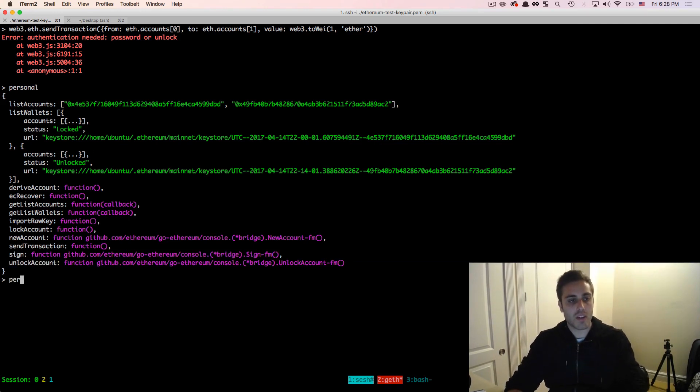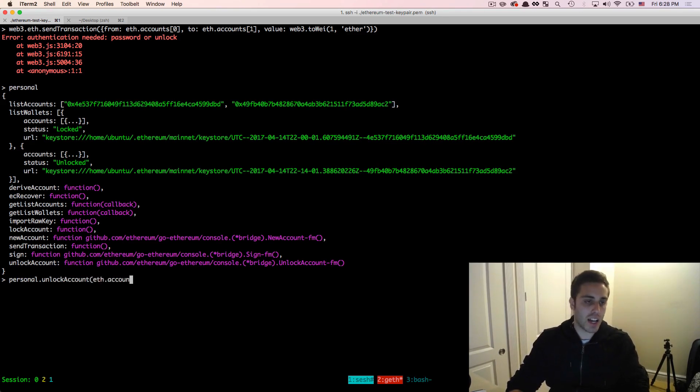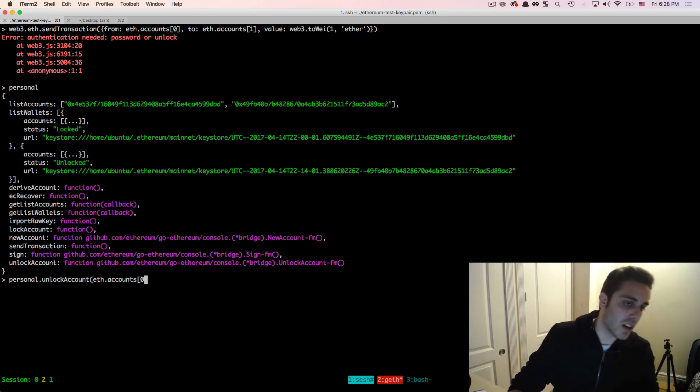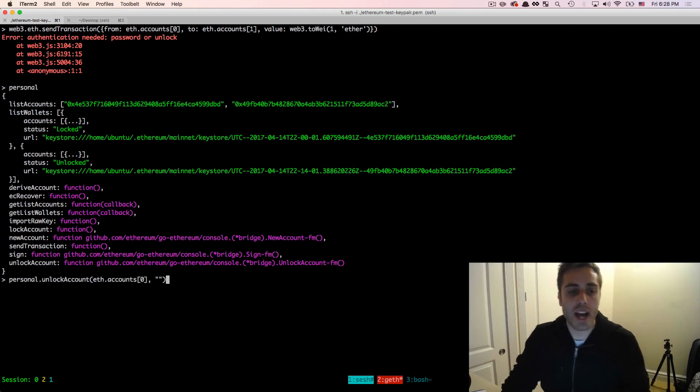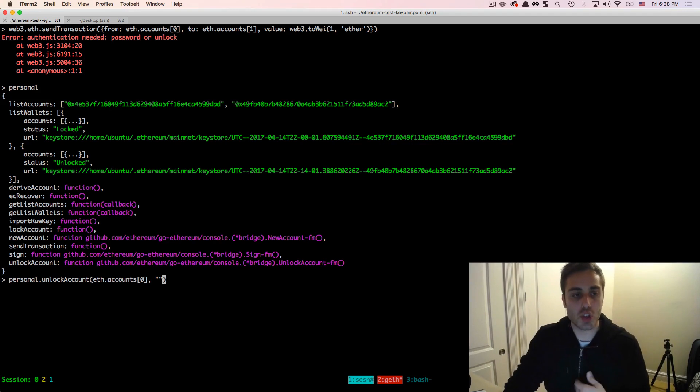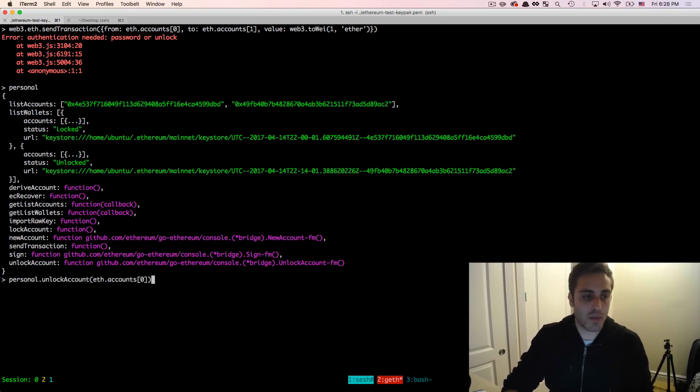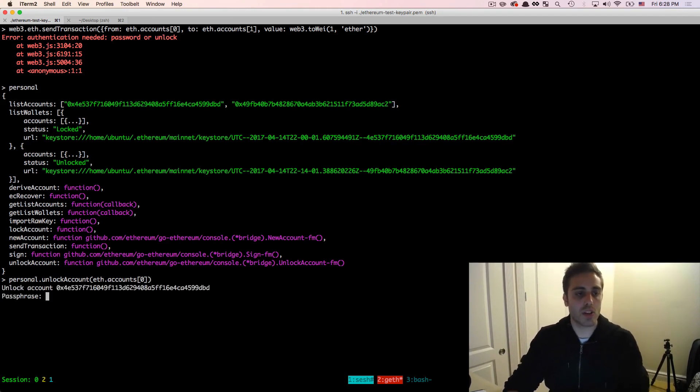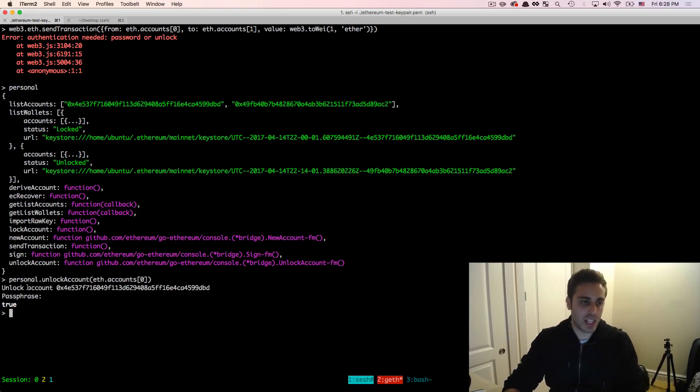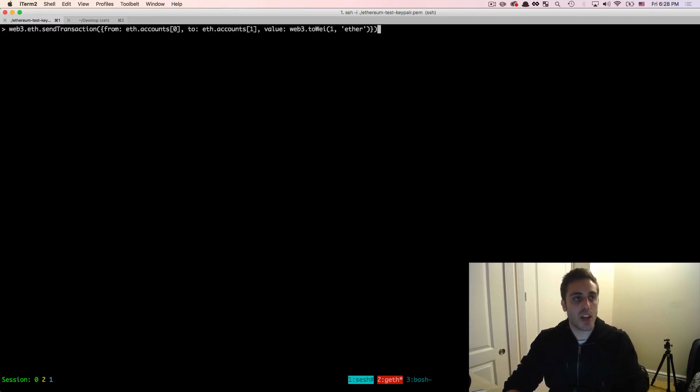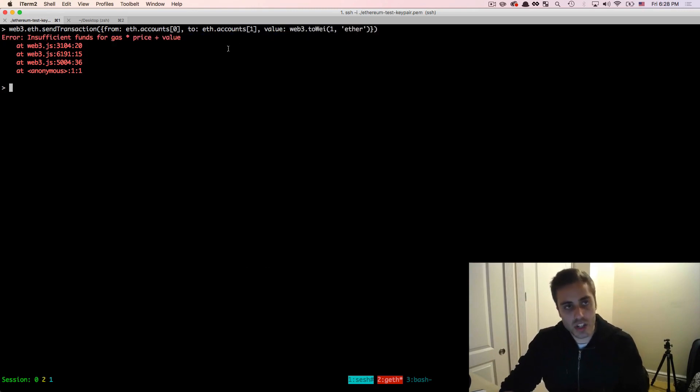So we can run personal.unlockAccount, and then pass in eth.accounts zero. And we could pass a second argument in here, which is the password, but it's actually not a good idea to do this, because then it will show up in your console history and your console logs, which is pretty bad for security purposes. So we're going to do this interactively, wait for the prompt and then type in the password. And if it did unlock the account, you will see this word true come through. So now if I did try to resend that transaction, we'll say that there's insufficient funds, which is the error that we were expecting to get.